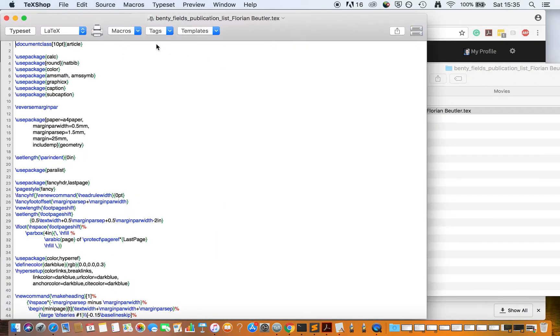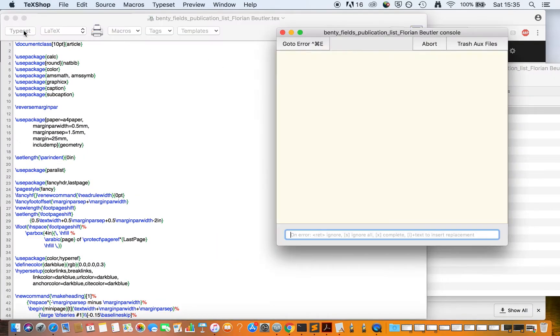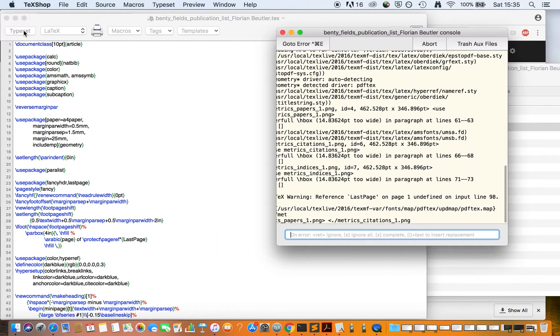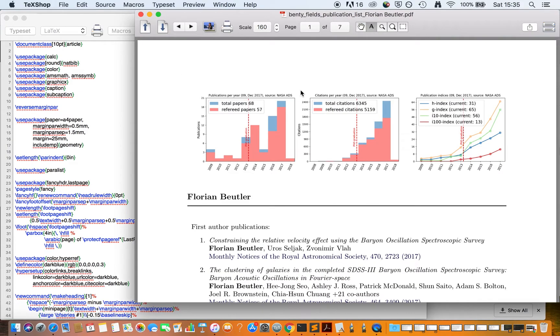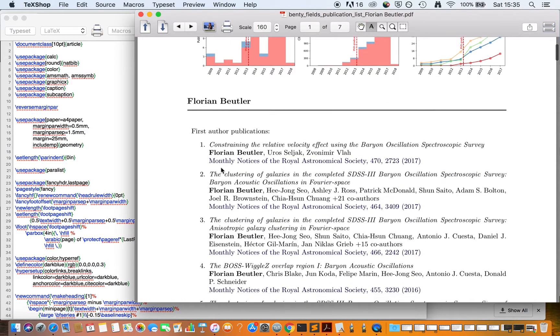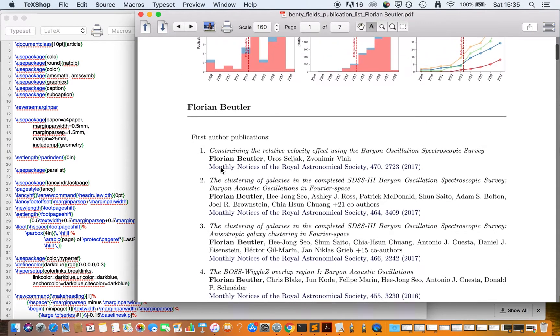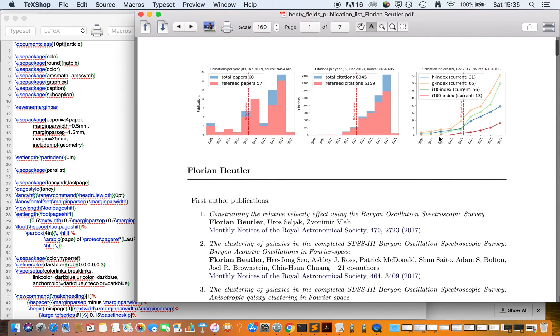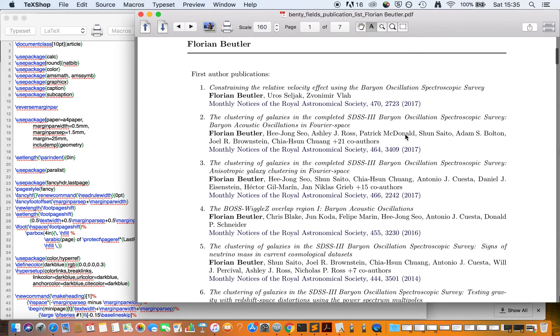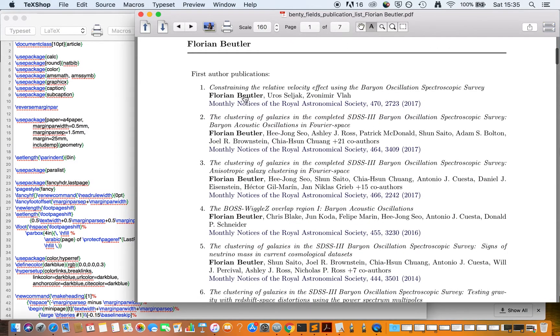You can open this in an editor, compile it, and you'll have your publication list. At the top, you have your publication metrics plots, followed by a list of all your publications.